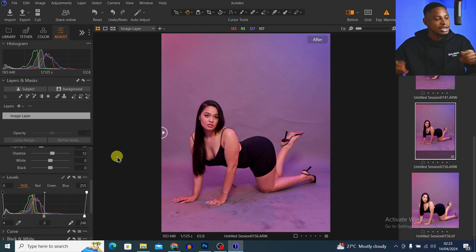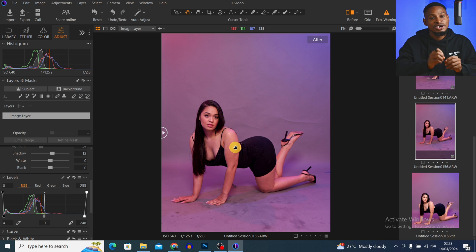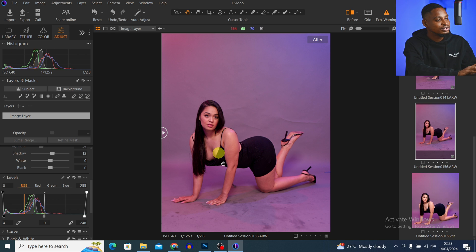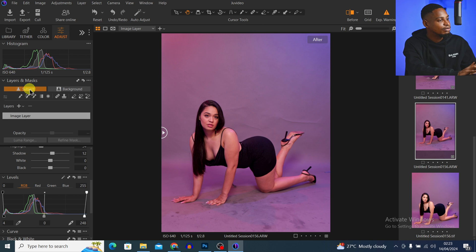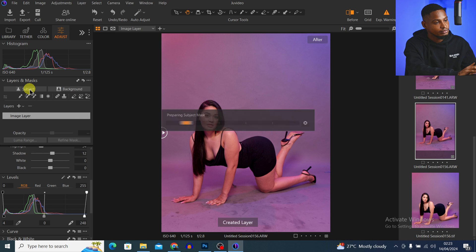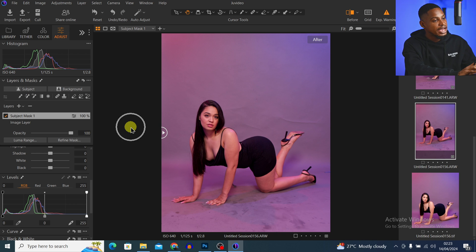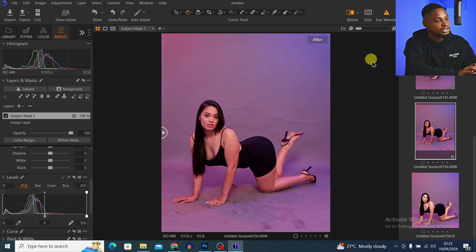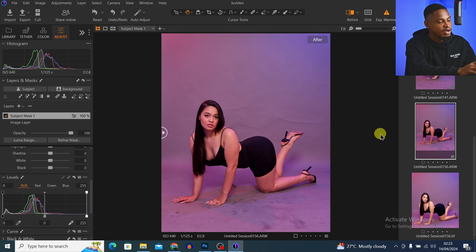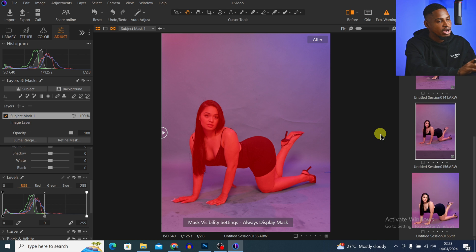Now let's face the problem of the skin tone. To do that, I'm going to select only the subject. I'll come to my Layer and Mask and click on Subject right here, and Capture One AI is going to automatically select the subject for me.